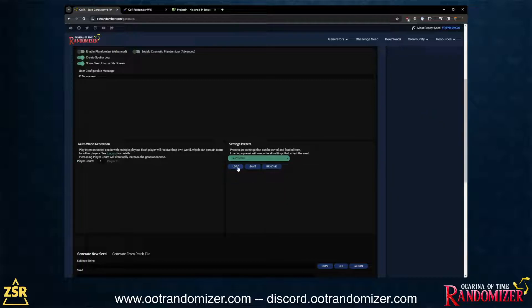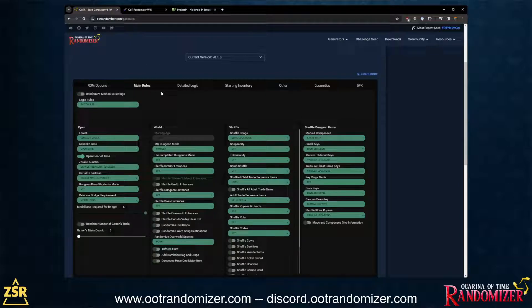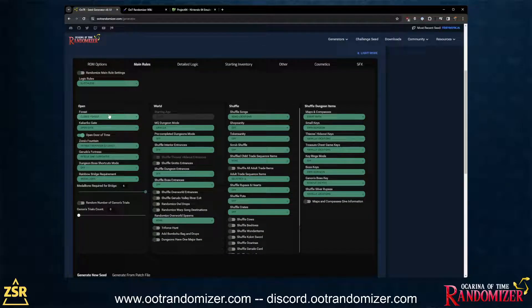If you're just getting started, try the default beginner preset or the easy mode preset. In easy mode, you will get a spoiler log — please do not turn it off, especially during your first few seeds. You will likely need to consult it or ask for help in the OOTR Discord. You're not forced to look at it, but having it when stuck is really helpful. In main rules: you'll have closed forest, so you have to finish the forest first, and six medallions are required for the bridge to access Ganon's Castle.